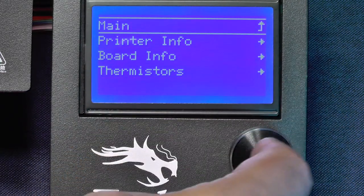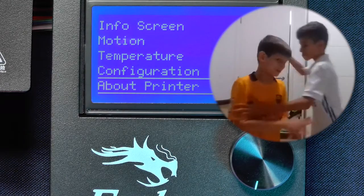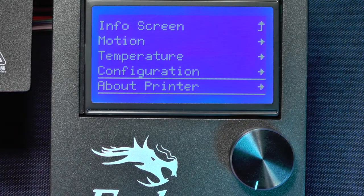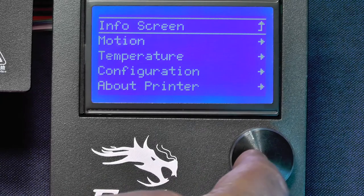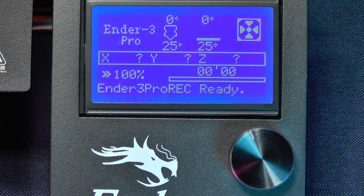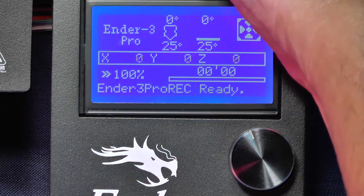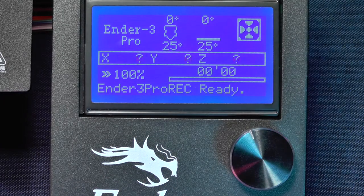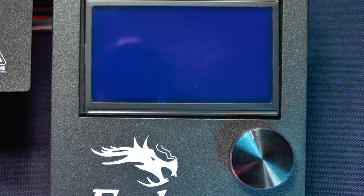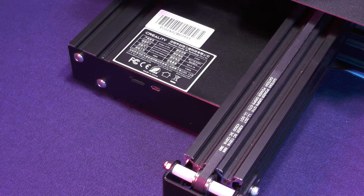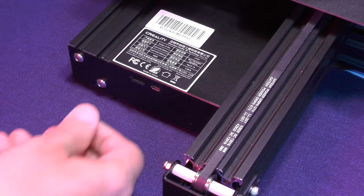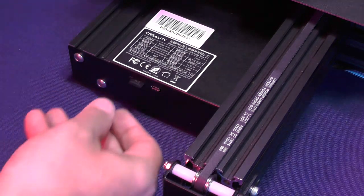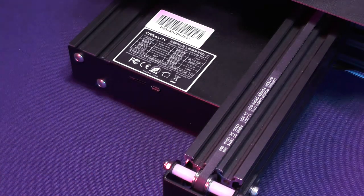Now pat yourself on the back. You have just acquired the skill of updating the firmware on your 3D printer. Now one last thing: you should erase the firmware file from your microSD card. Nothing really bad is going to happen if you don't, but it's always nice to tidy things up.